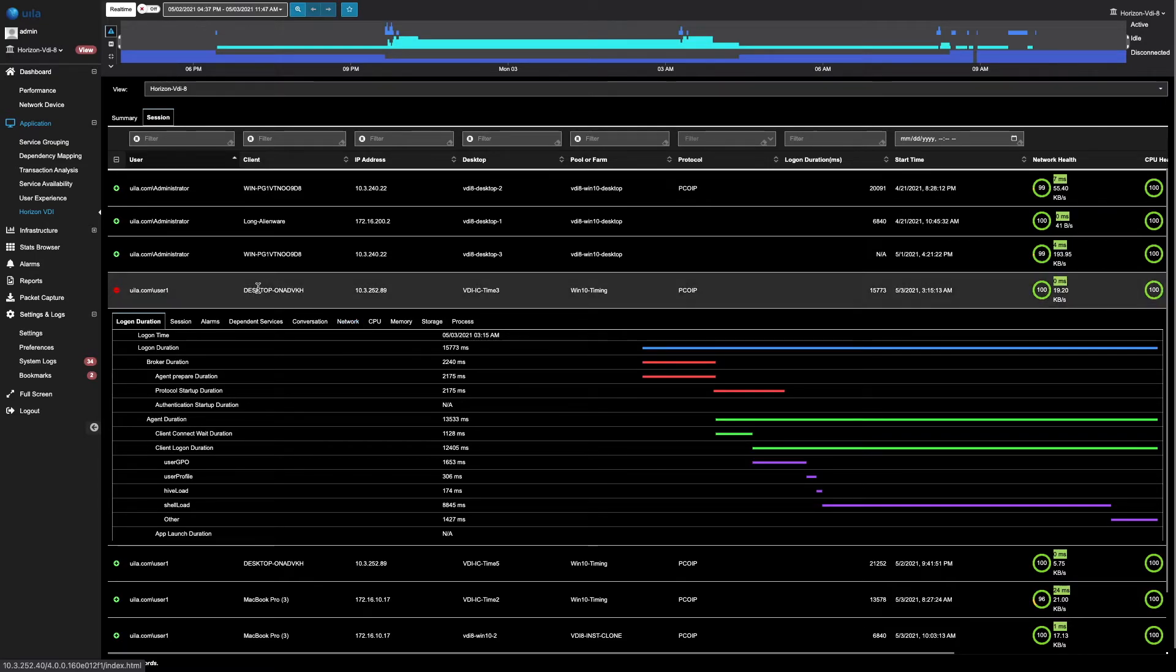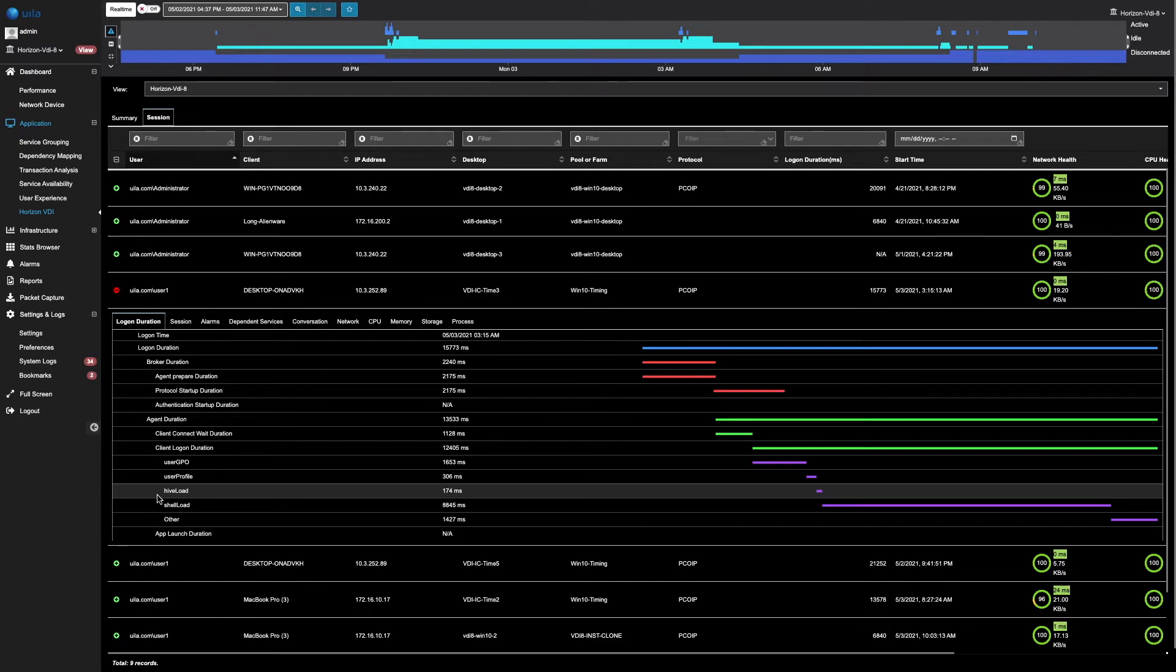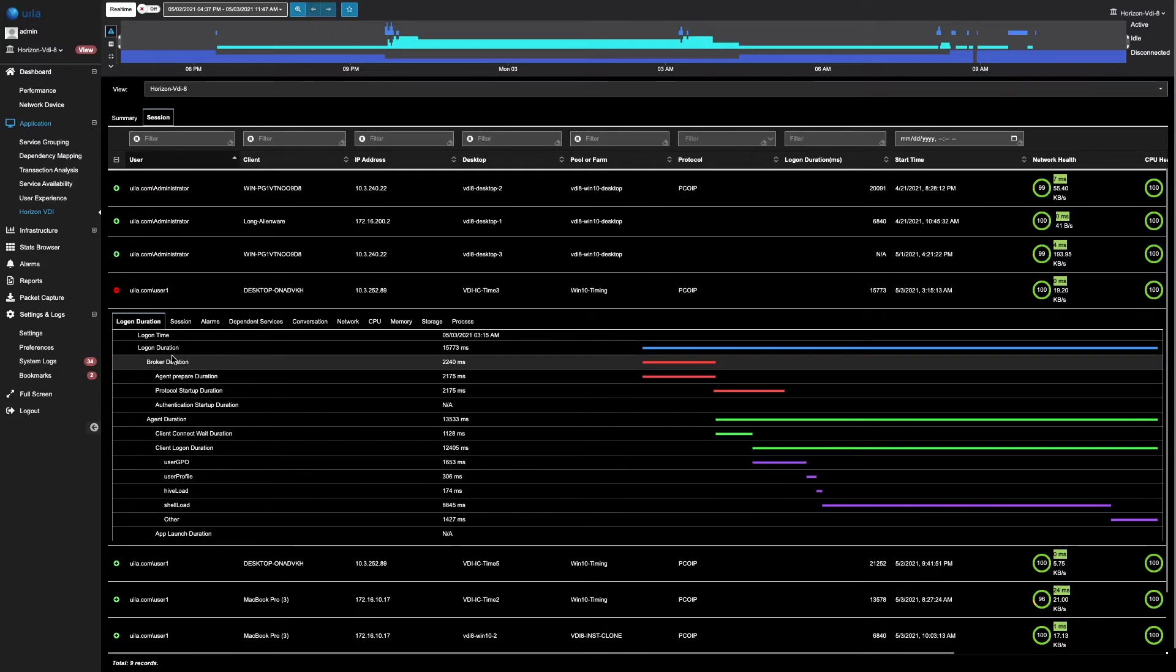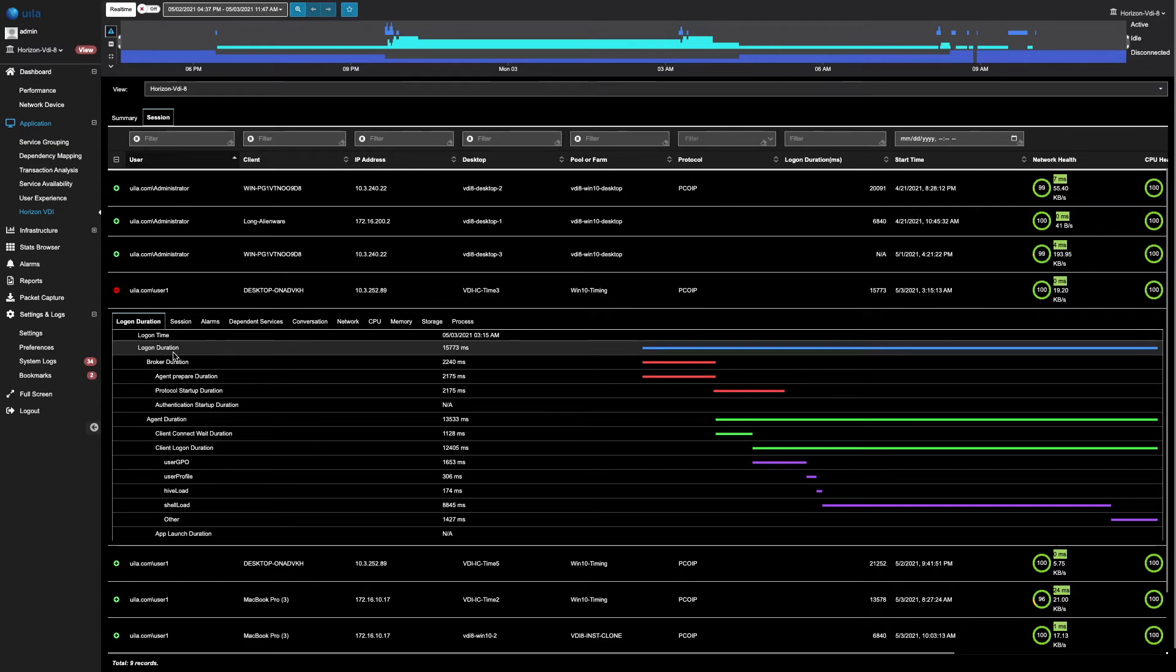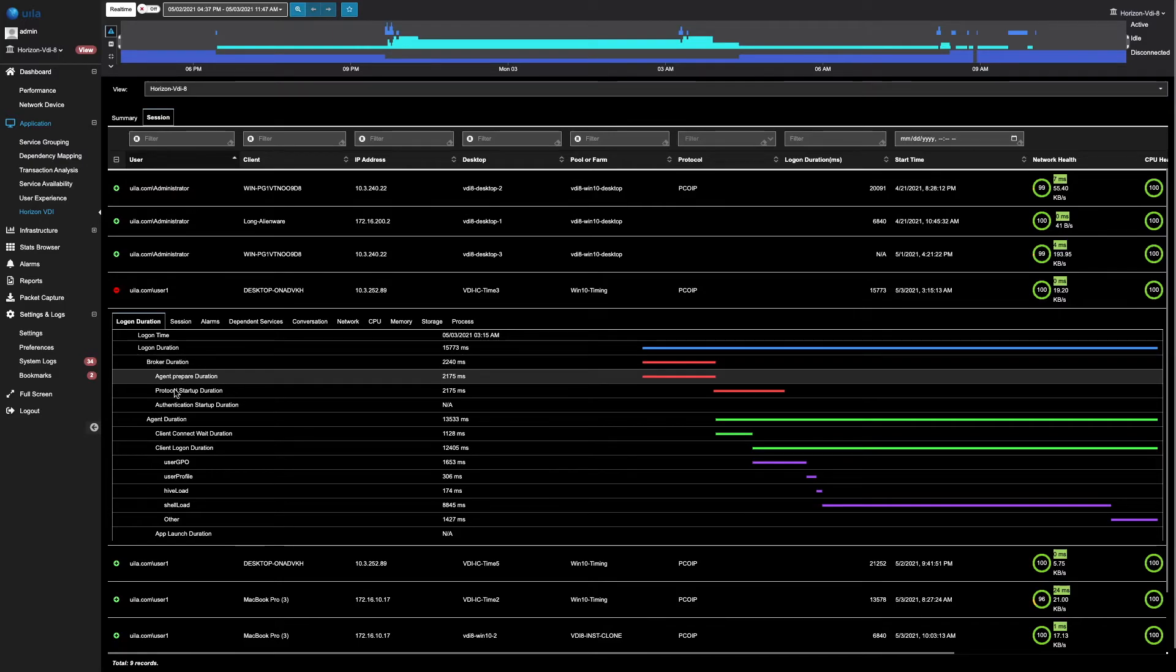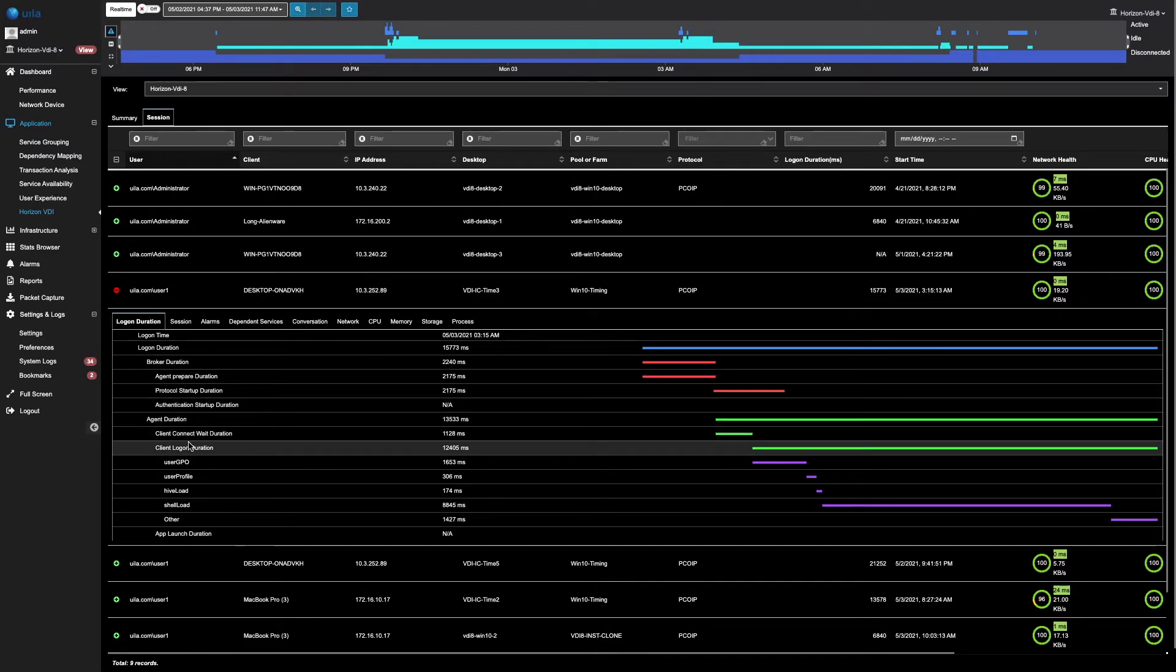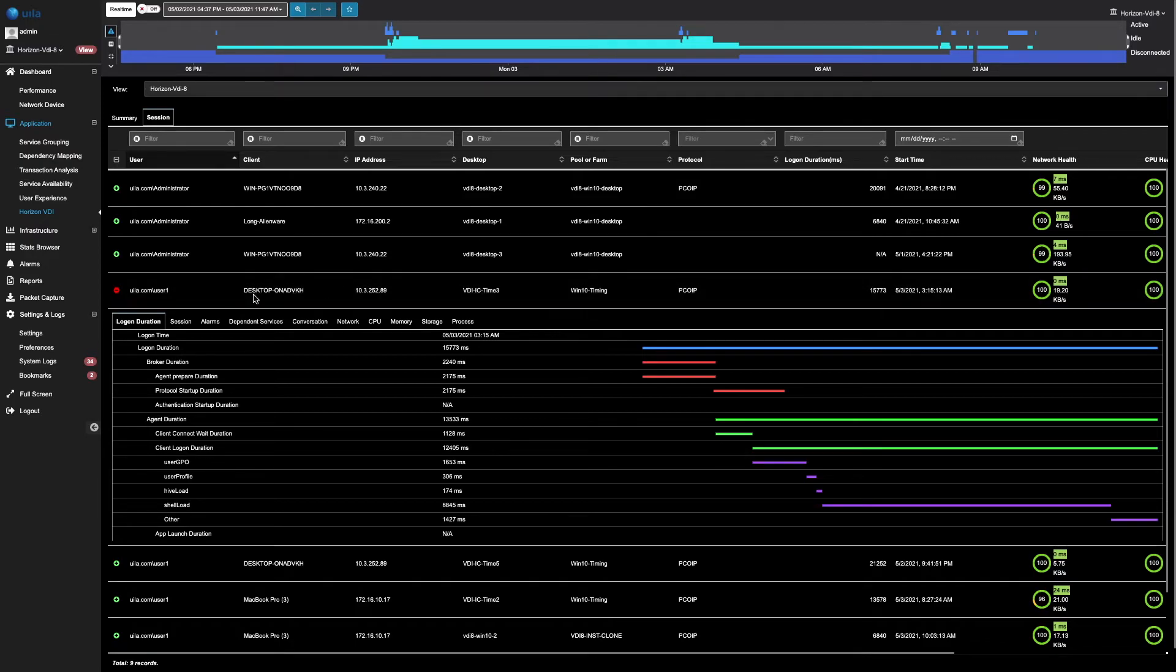By looking at all these different stats, you can quickly identify what causes the desktops to load at a slow speed. In this particular case, you can see that the logon duration of this desktop is 15 seconds. This can be broken down into all these different metrics such as the broker duration, the agent duration, and the client logon durations. You can quickly see from here that the majority of time taken is because of the client logon duration.